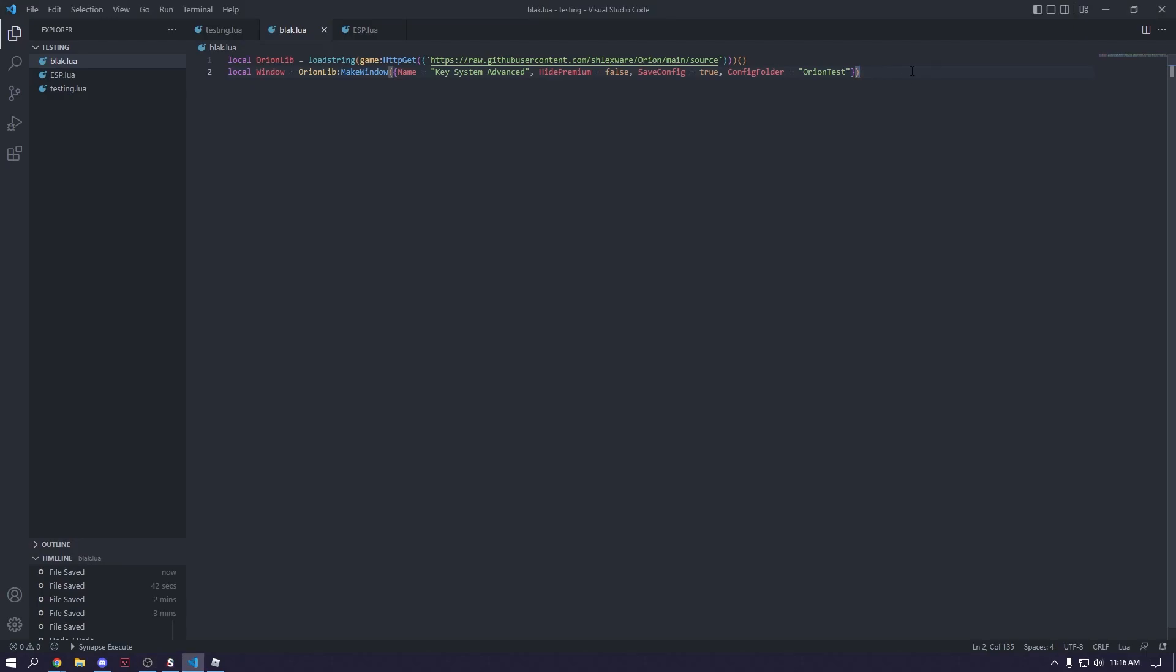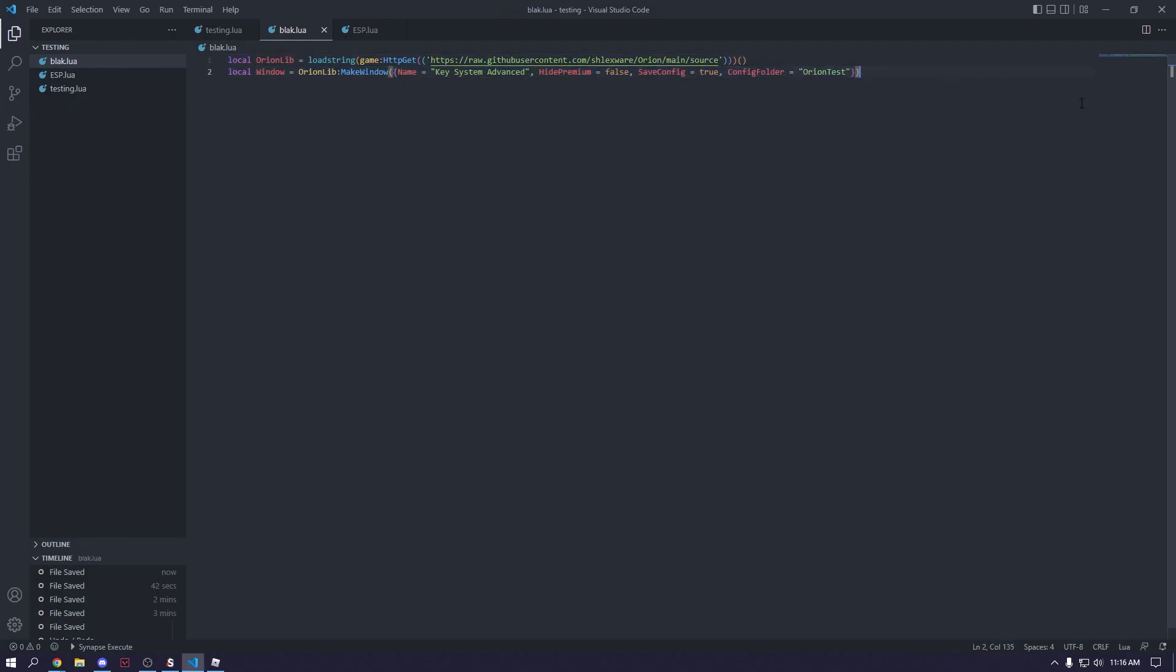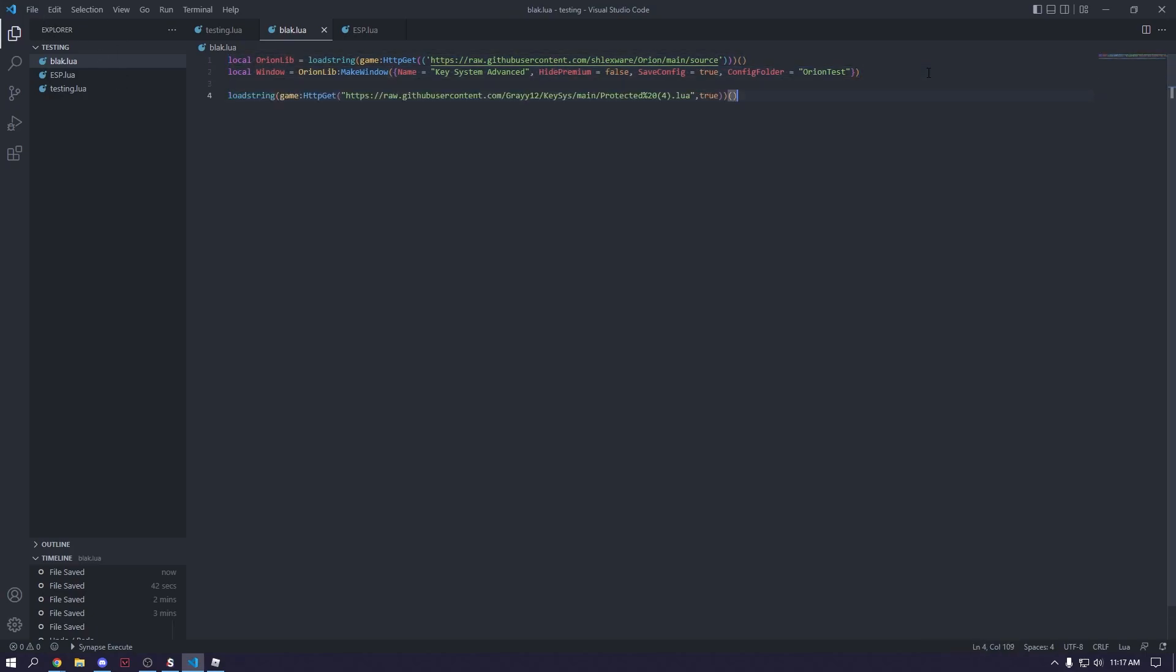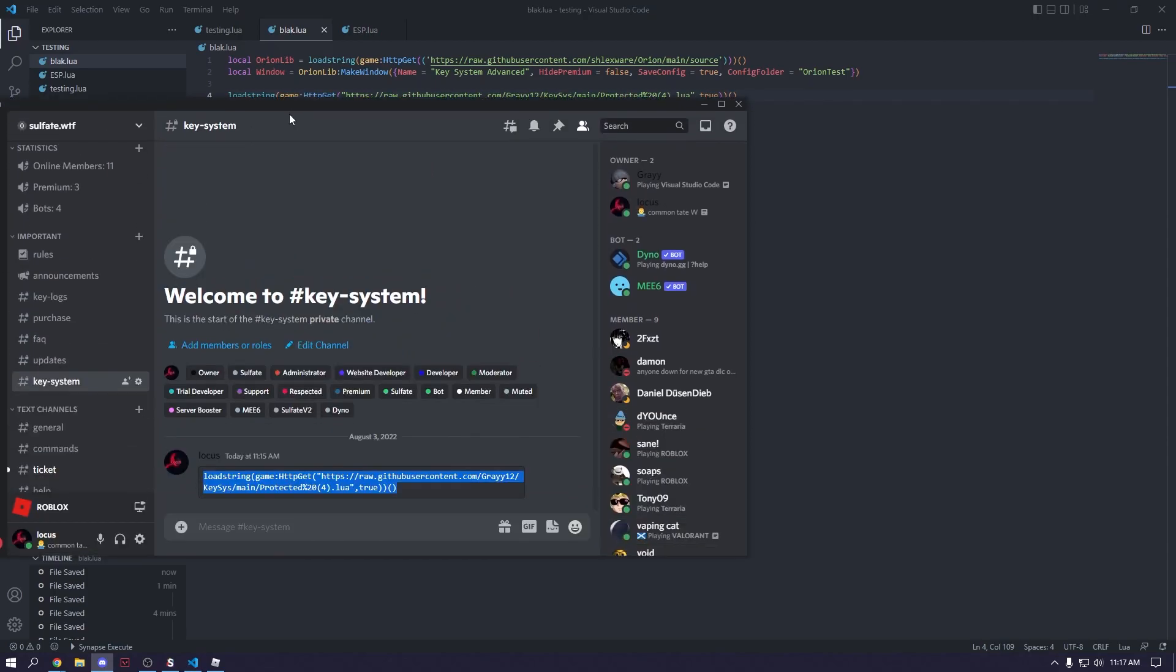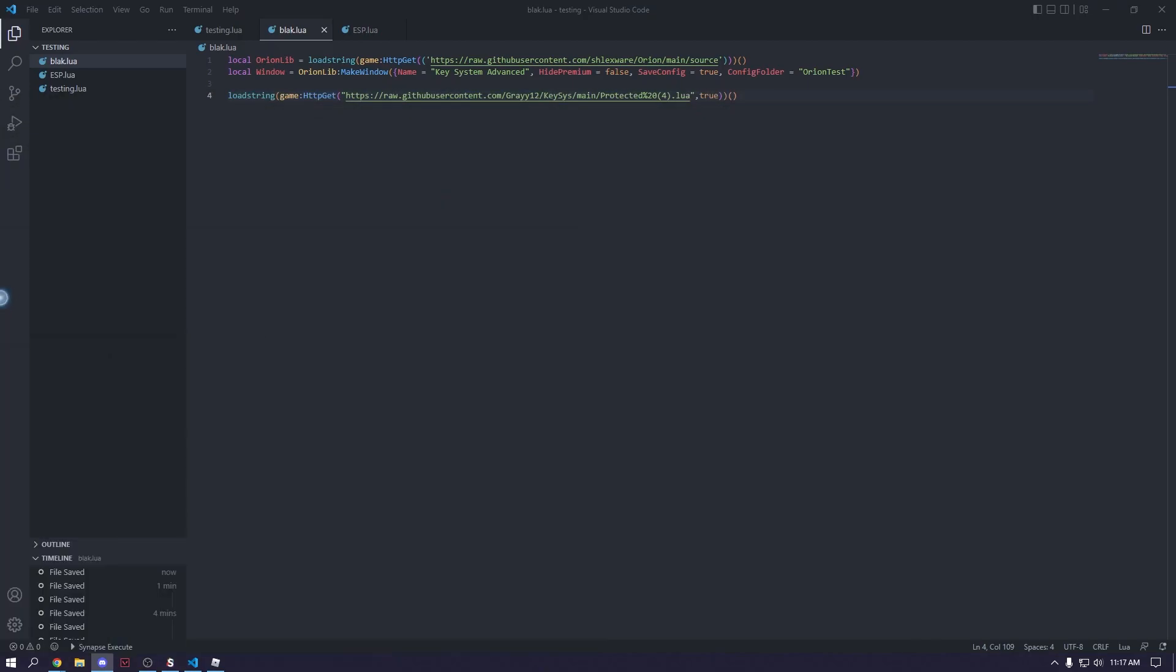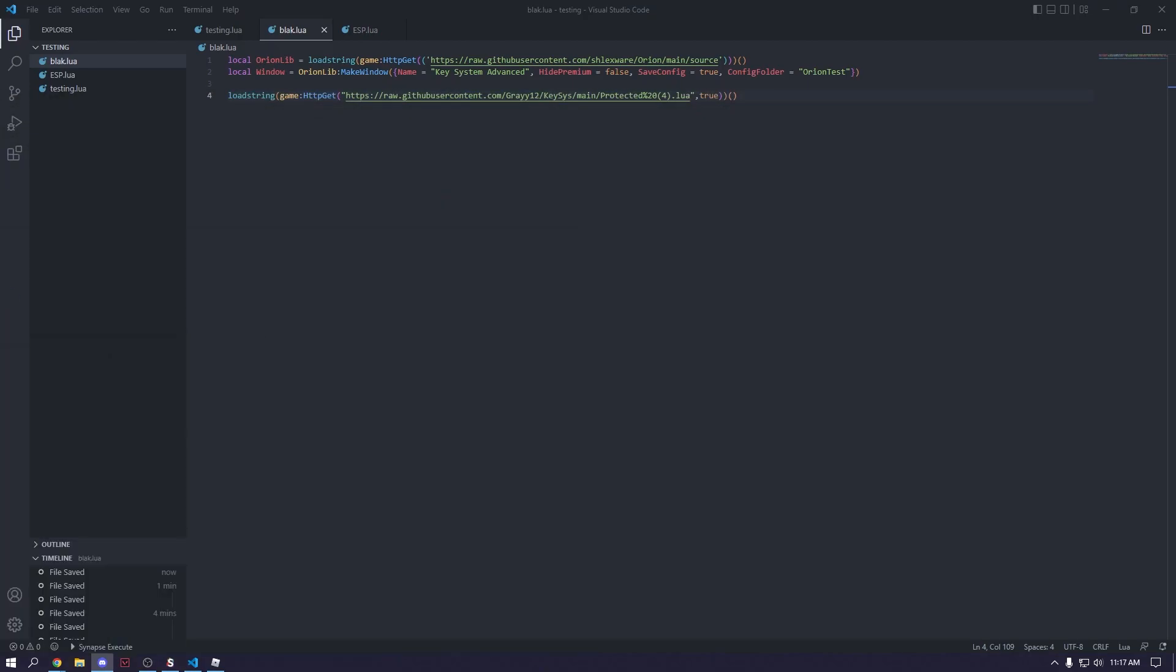So I just have a simple window set up here. If you haven't already, if you don't already know how to use Orion, then maybe look at my how to make a script hub video. But I'm just going to assume that everyone watching this does. So yeah, go watch that video. Alright, so we're just going to paste the load string. You don't have to put it in a variable or anything because it actually has a set thing. And then we're going to also bring this over to my second monitor here.